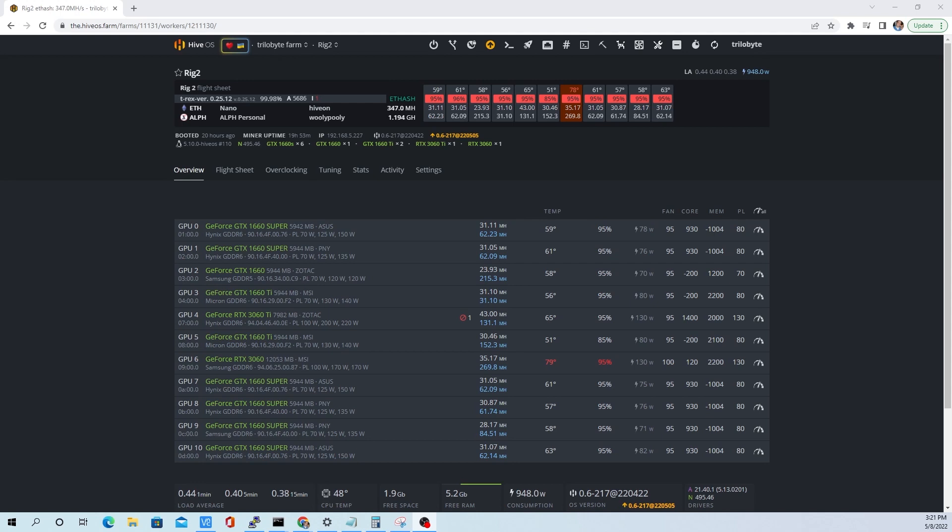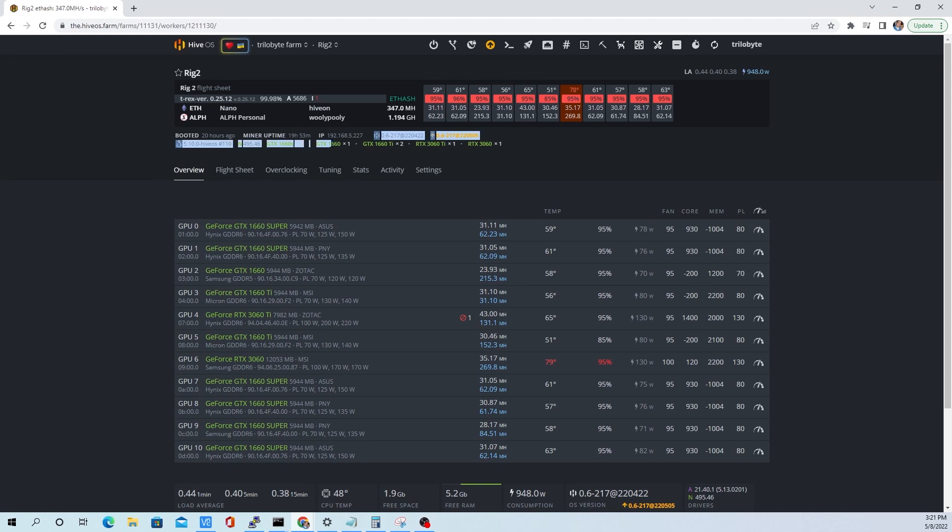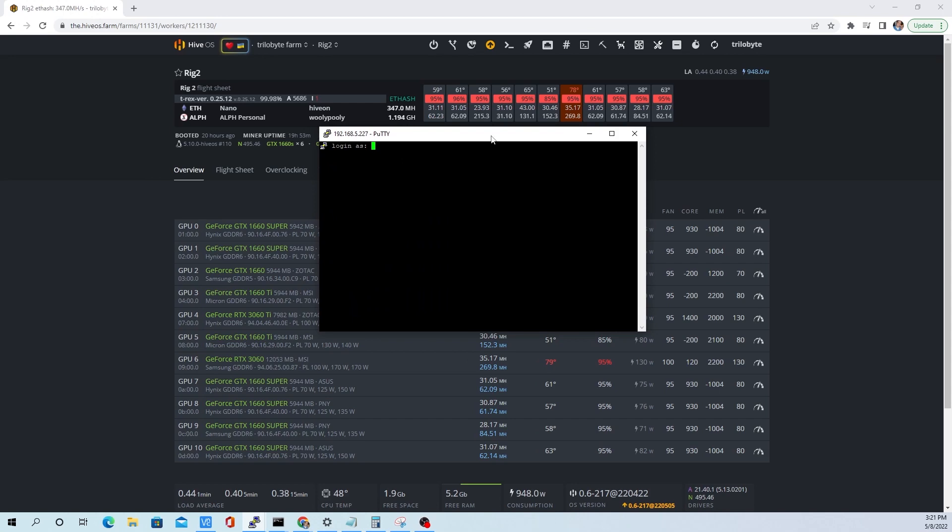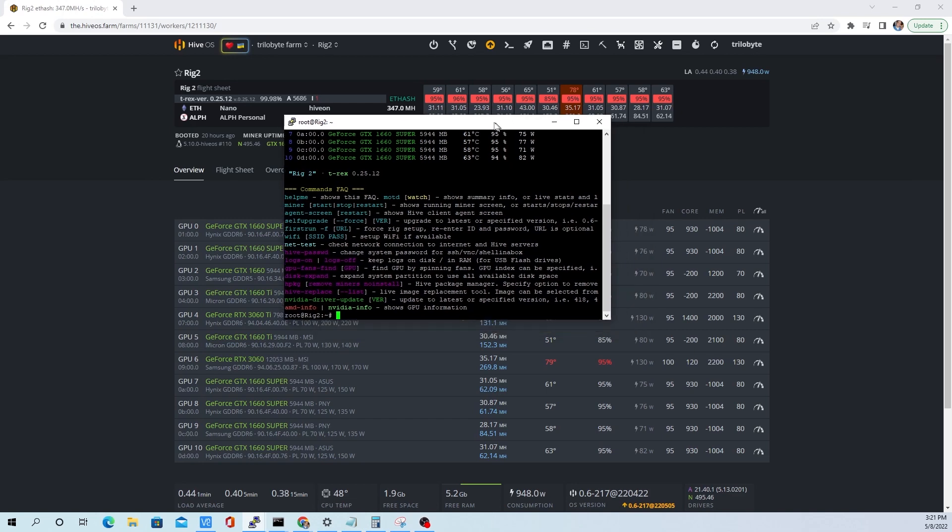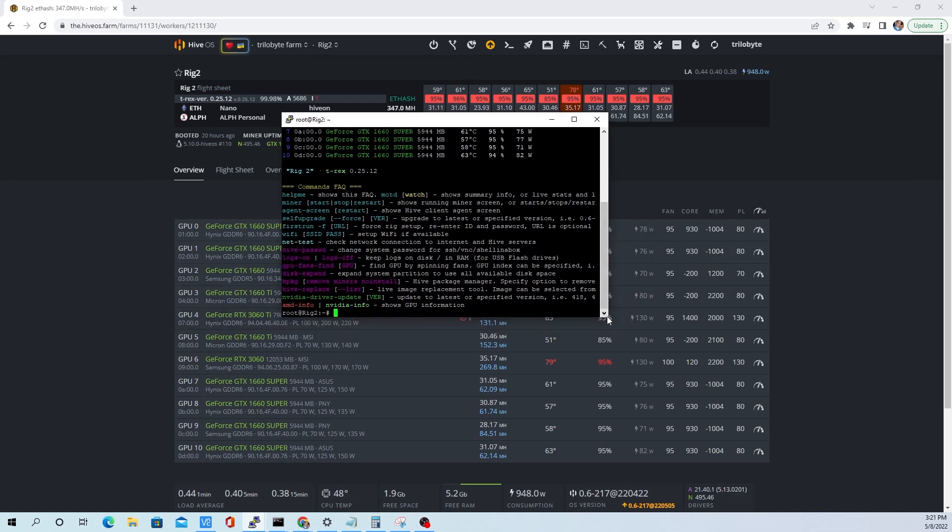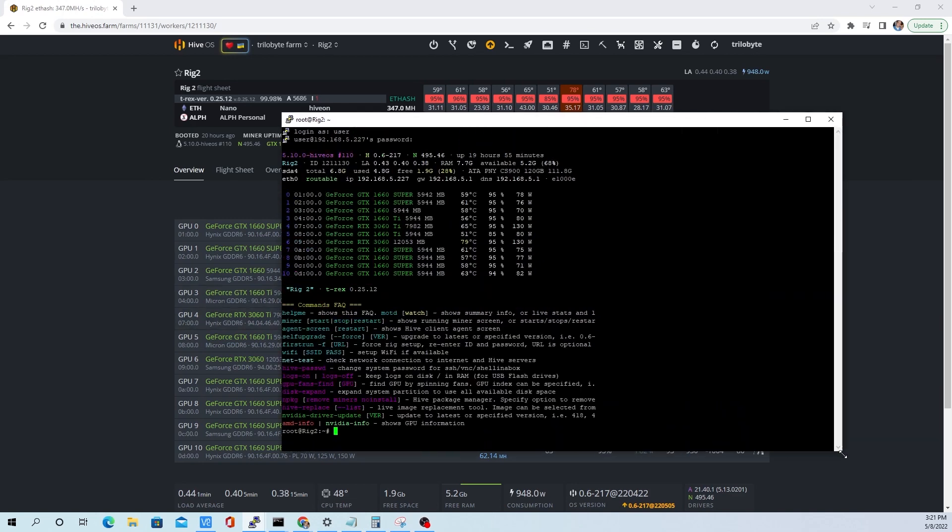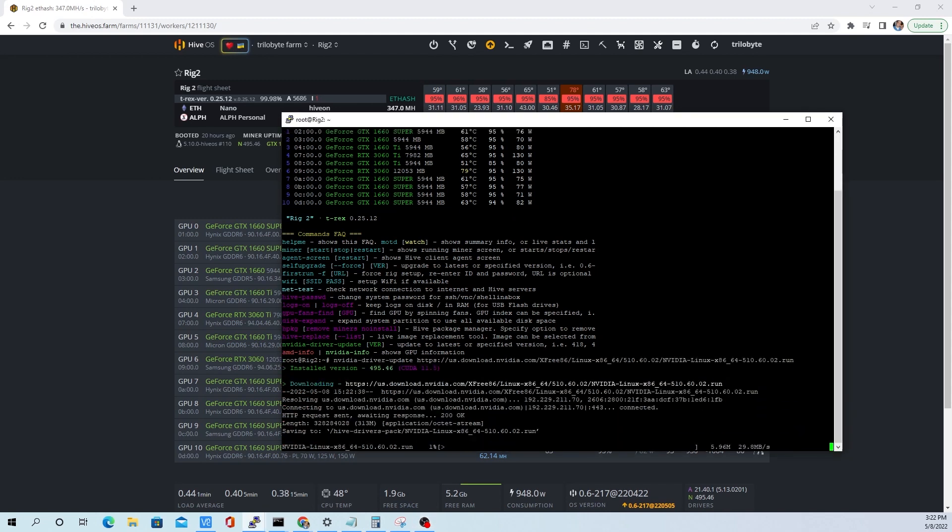Alright, so now it's running. We're going to check our IP and use Putty to SSH into your IP address. If you haven't changed the setup, the default password is one and the login is user. The first command here we're going to paste is going to download the NVIDIA drivers. It's going to do it straight from NVIDIA instead of going through Hive OS.